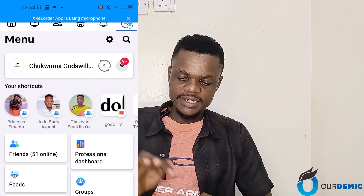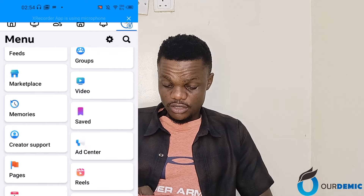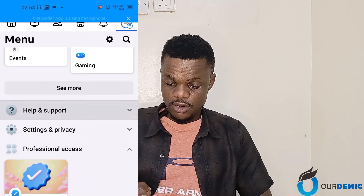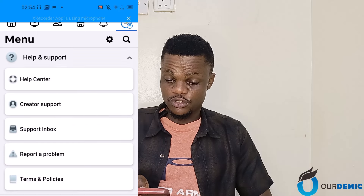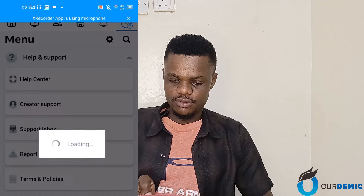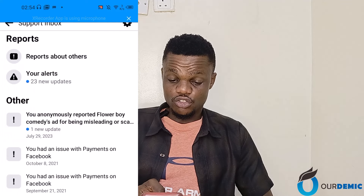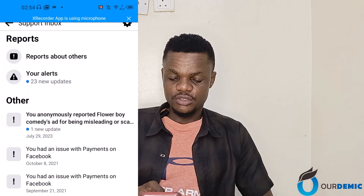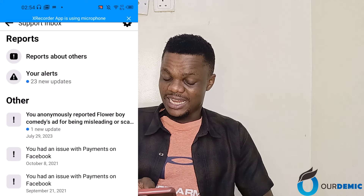Today I'm going to show you how to clean up this mess. The first thing you are going to do is scroll down, click on Help and Support. When you click on Help and Support, click on Support Inbox. When you click on Support Inbox, click on your Alerts.